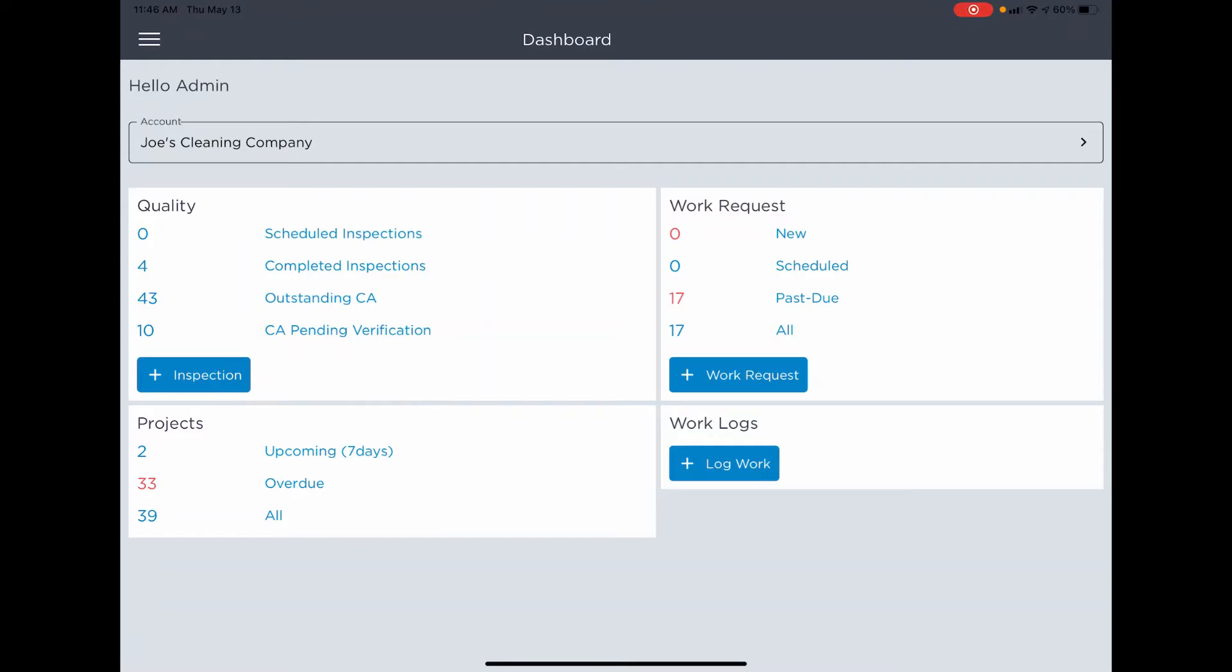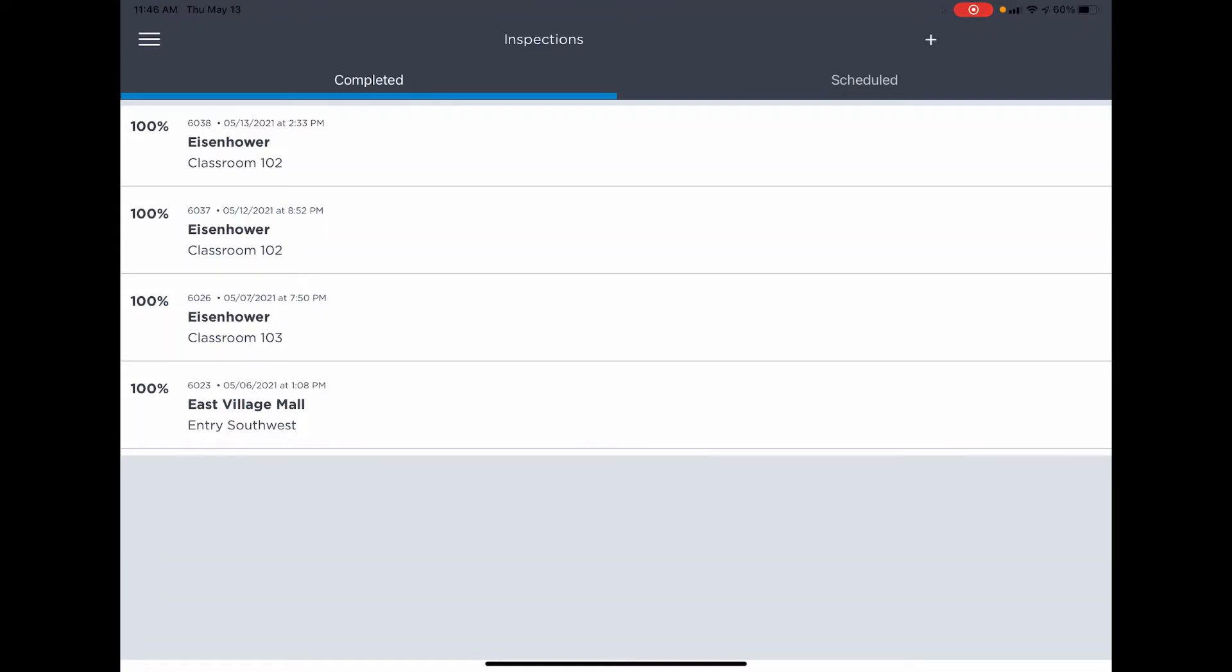You can click on the text and it will take you directly to that list. If I want to see my completed inspections, I tap that option from the dashboard and I'm taken immediately to that inspection view.